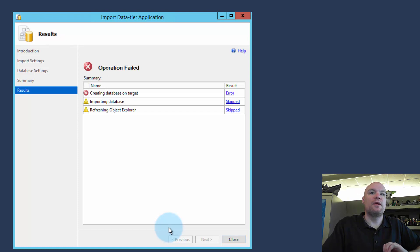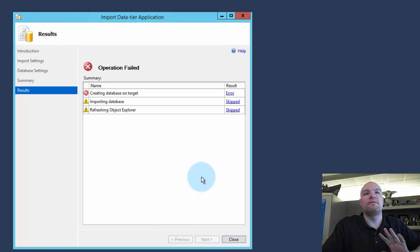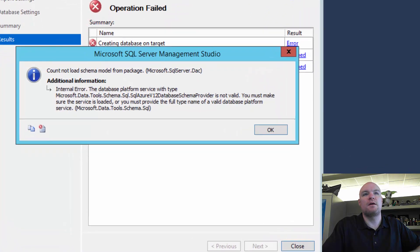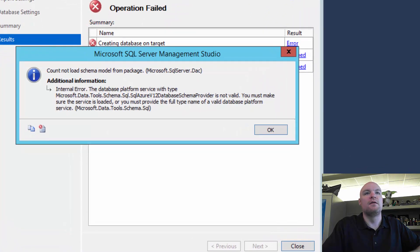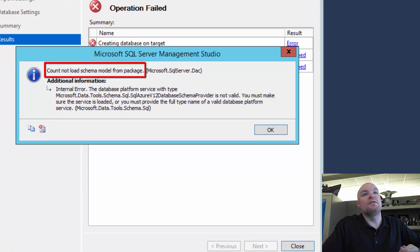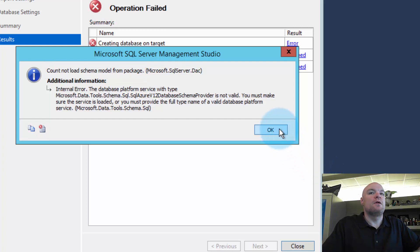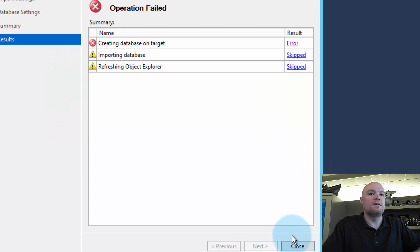And one thing we get right away is we get an error, failure, when trying to create the database on the target. And if we click on the error and take a look at it, it says we couldn't load the schema model from the package. And it gives us some other information here.